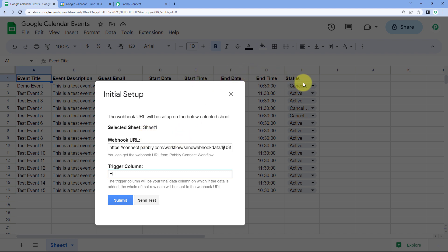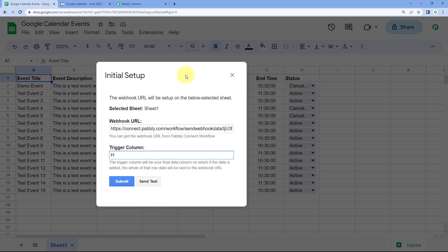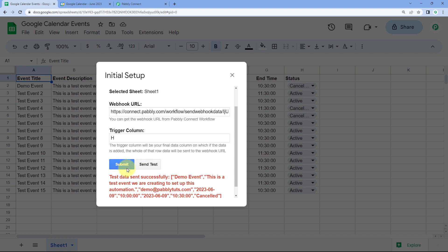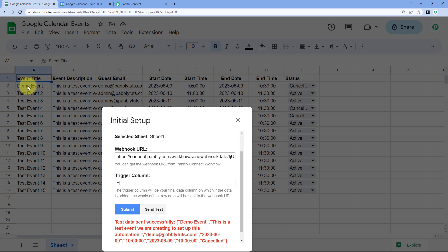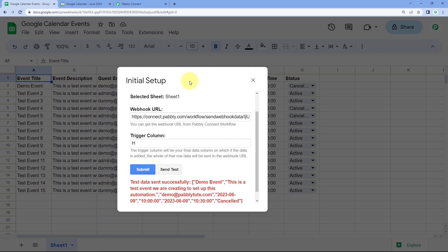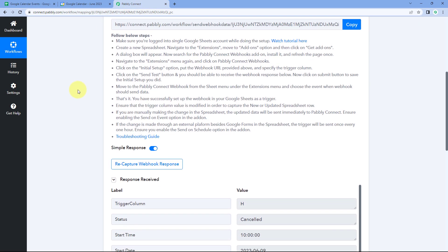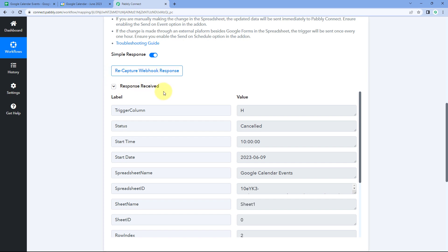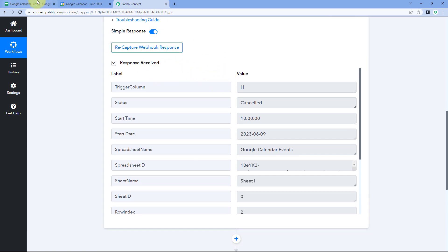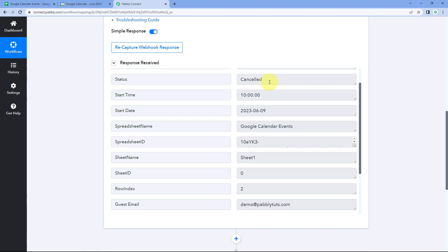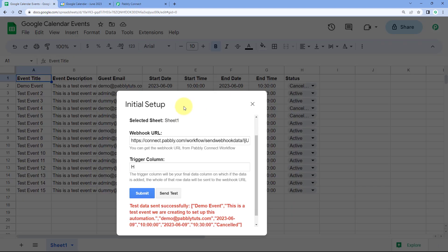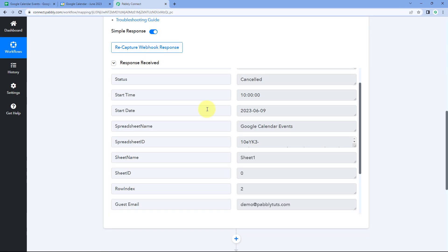According to your Google Sheet, any column could be your trigger column — just ensure it is the last data entry column. After entering the trigger column, click the Send Test button. It shows us "test data sent successfully," meaning the data of row number two has been sent to Pabbly Connect using the webhook URL. Back in Pabbly Connect, we have received a response with the details of row number two — the same trigger column H, and the status shows as cancelled.